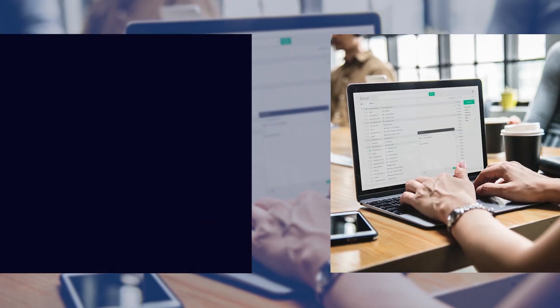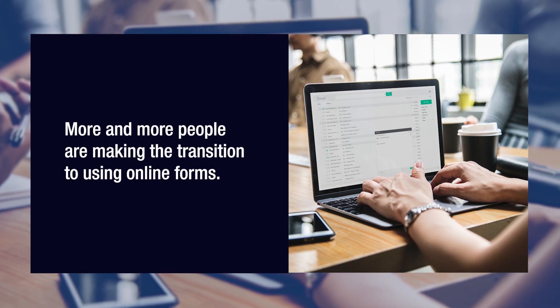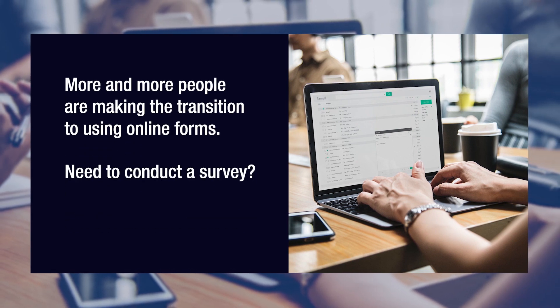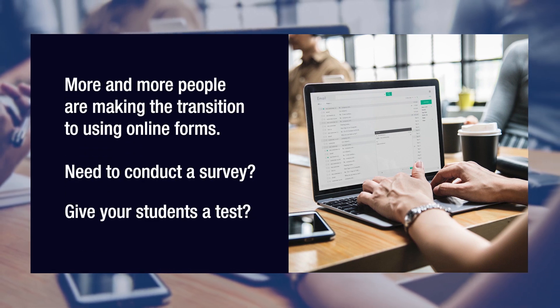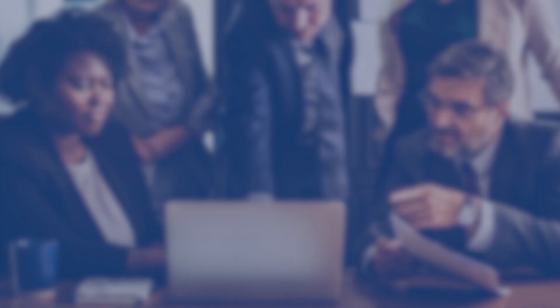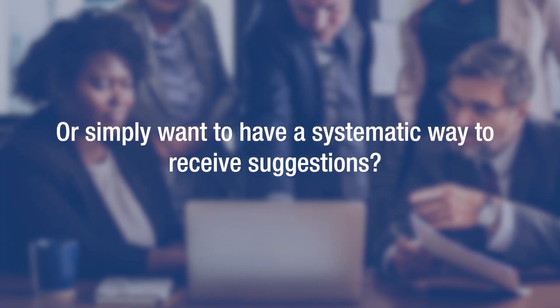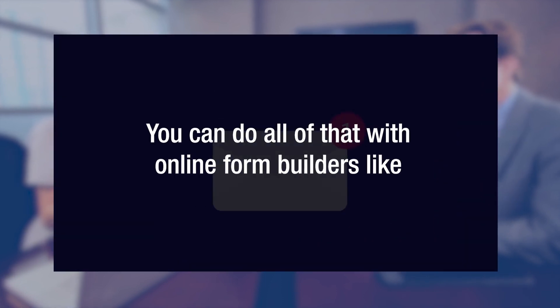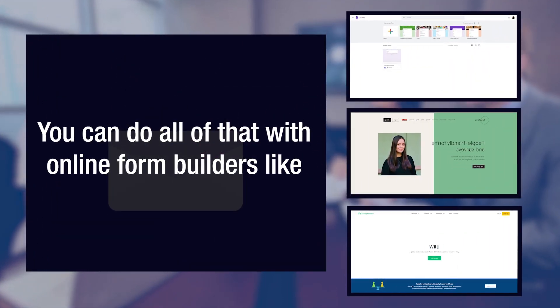More and more people are making the transition to using online forms. Need to conduct a survey? Give your students a test? Or simply want to have a systematic way to receive suggestions? You can do all of that with online form builders like Google Forms, Typeform, and SurveyMonkey.